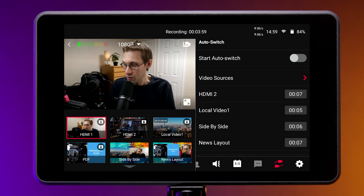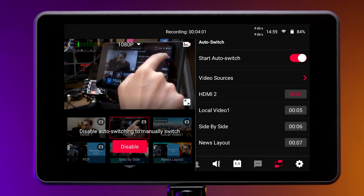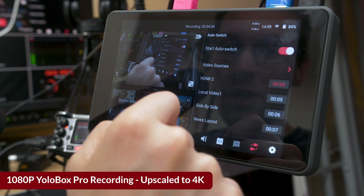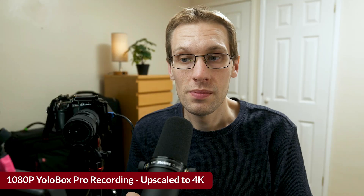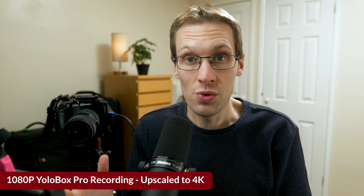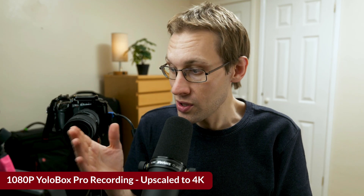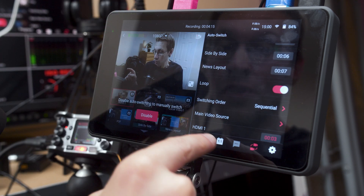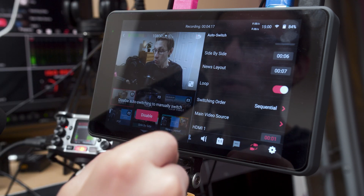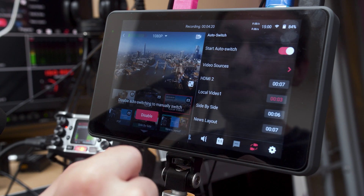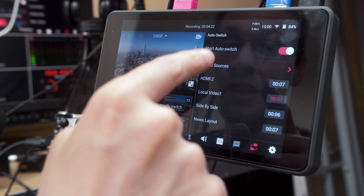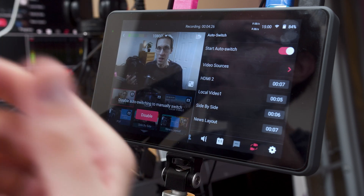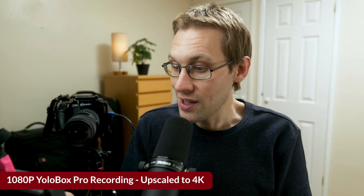Now we've done that, we can go back up to the top and hit start auto switch. It's going to start with HDMI 2, and now we're onto HDMI 1 which is our main source — you can see it's ticking down. The main video source is always shown at the bottom of the screen, but if you come up you can see it's moving through all of the other sources and coming back to me when it needs to, which I think is really handy.